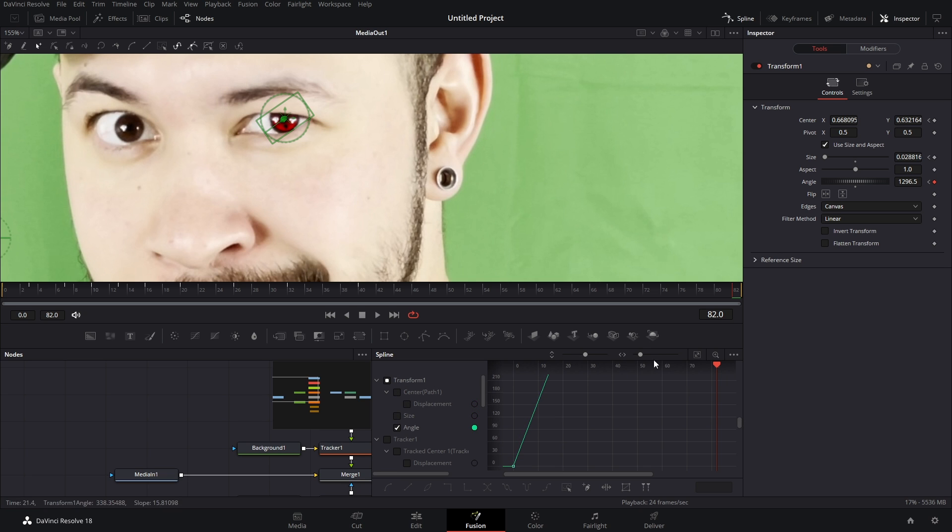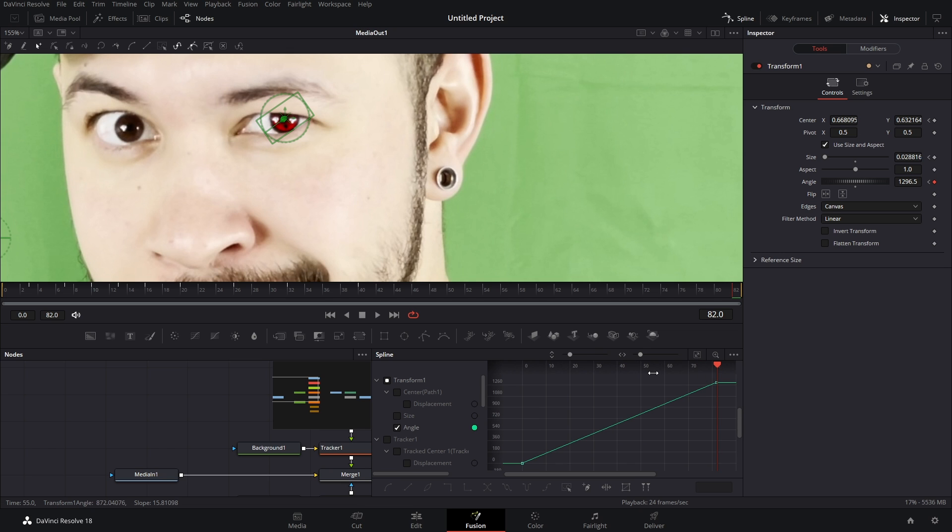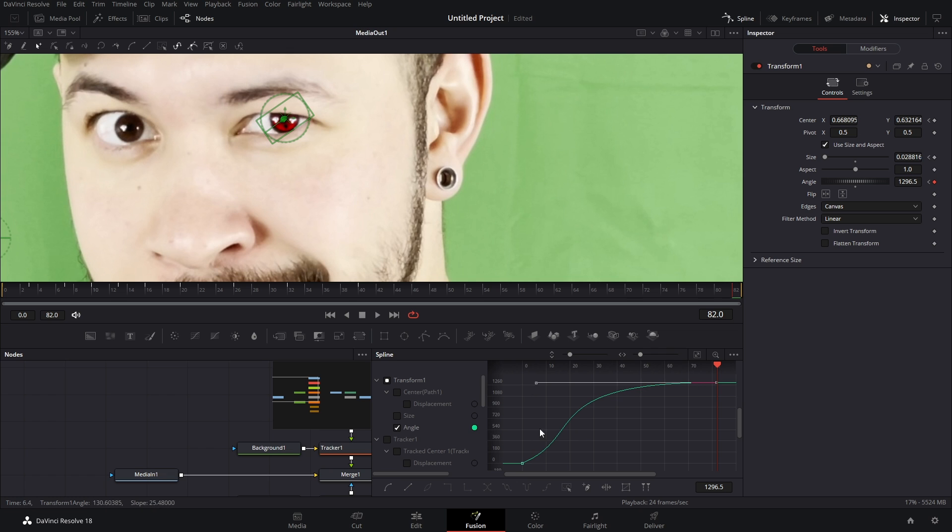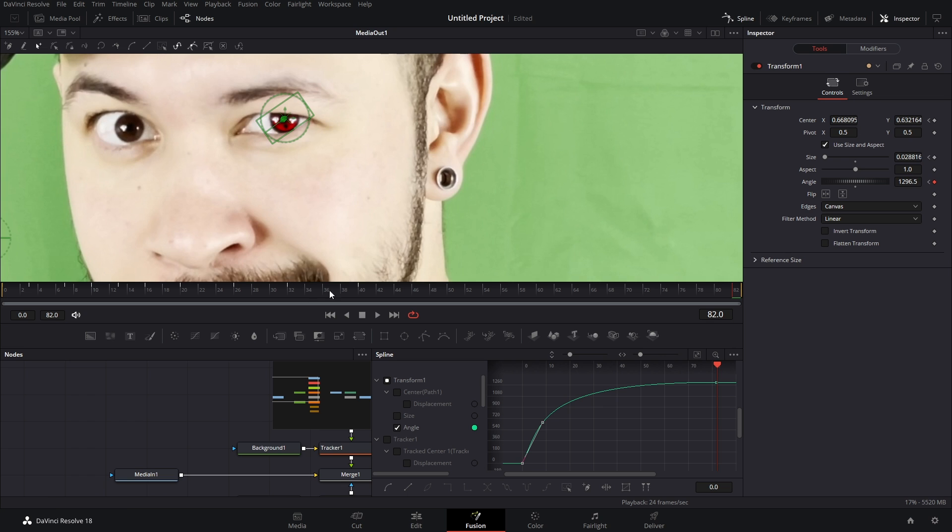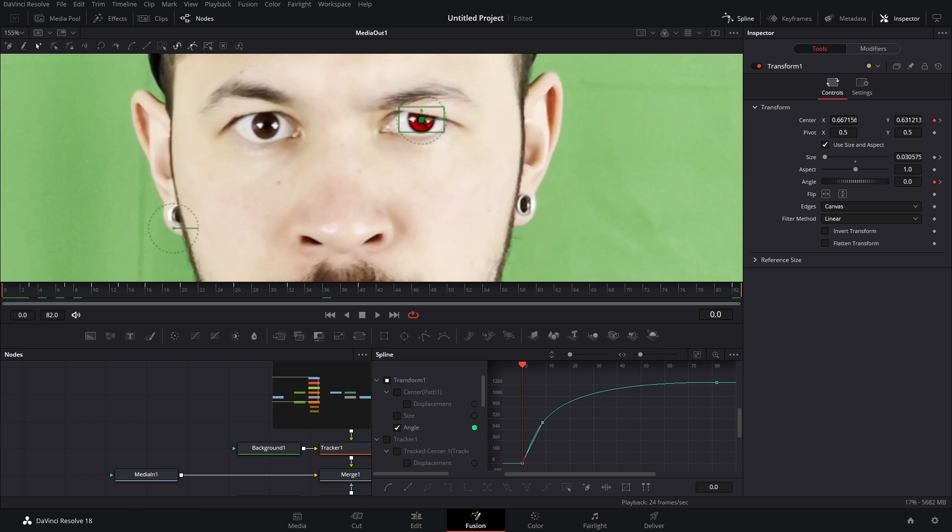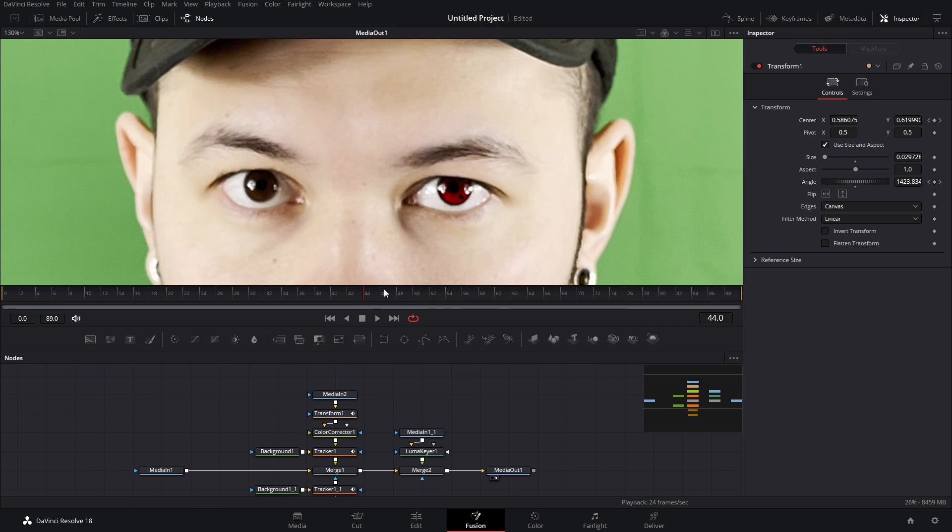And now in our spline we're gonna find that transform, boom. And we're gonna uncheck center and size because we don't need to see that, we're gonna hit zoom to fit. And now we're gonna highlight this last keyframe and drag that out and you know just kind of mess with the graph. I find something like this to look best, but make your video yours.